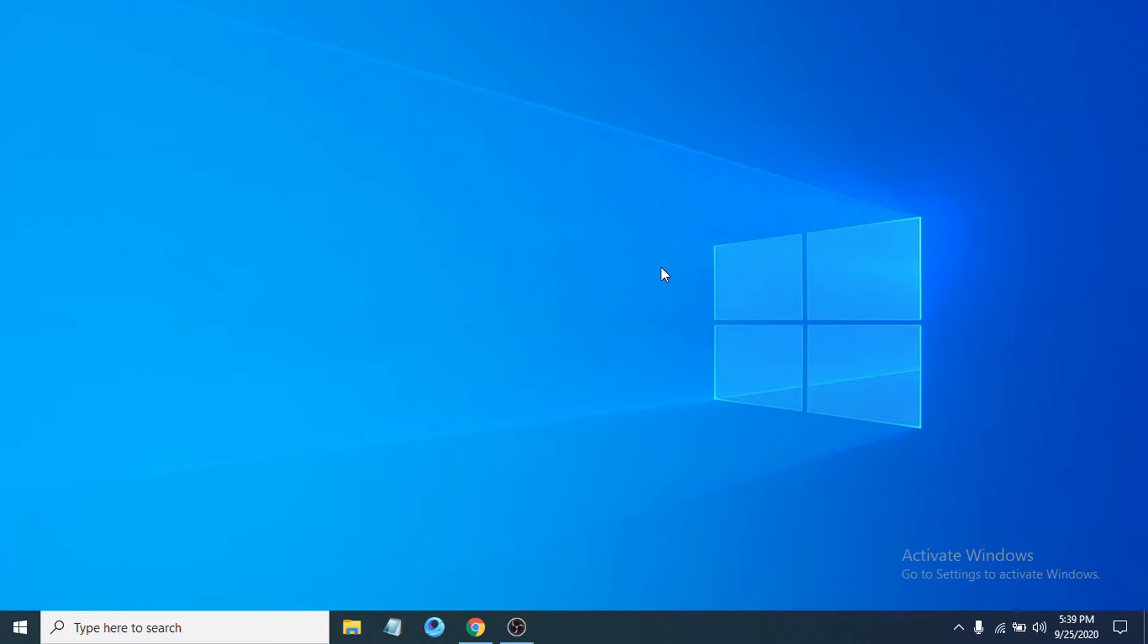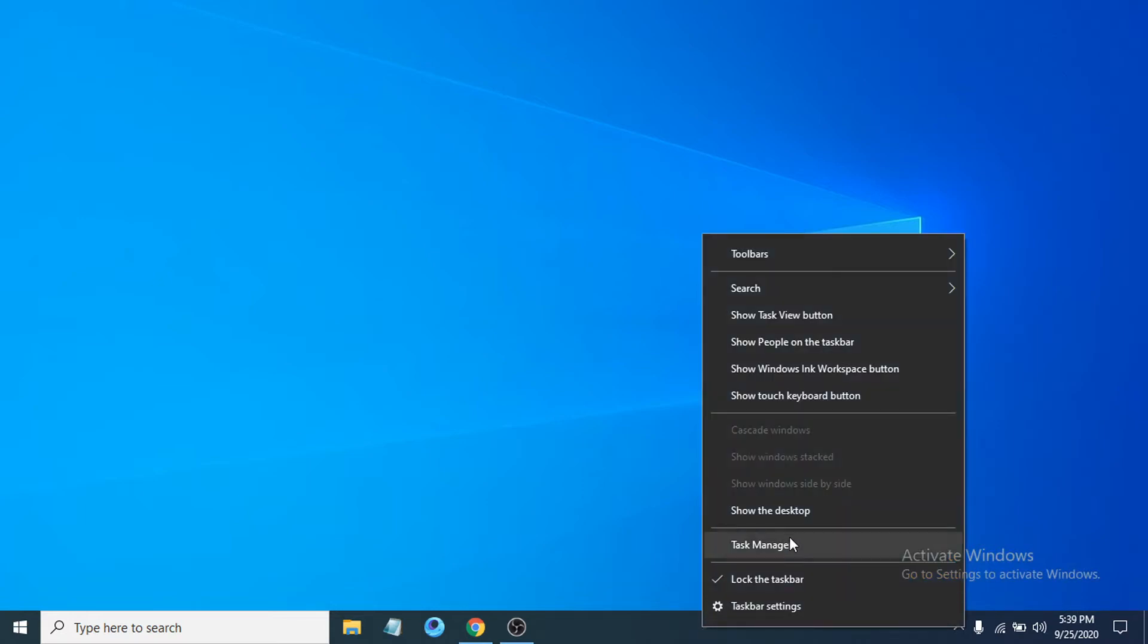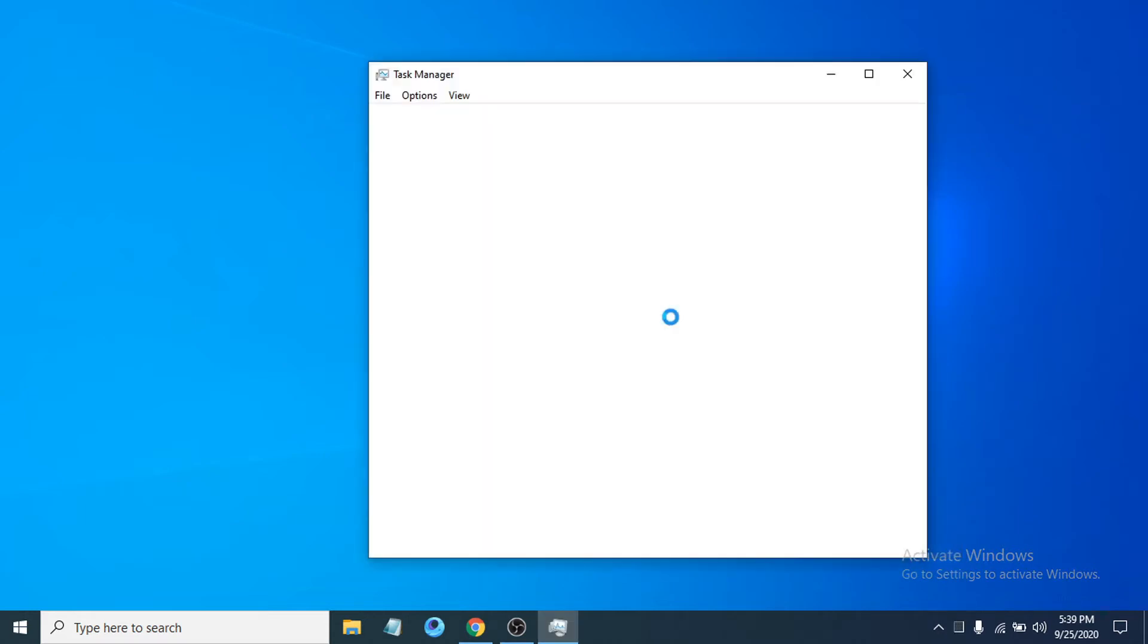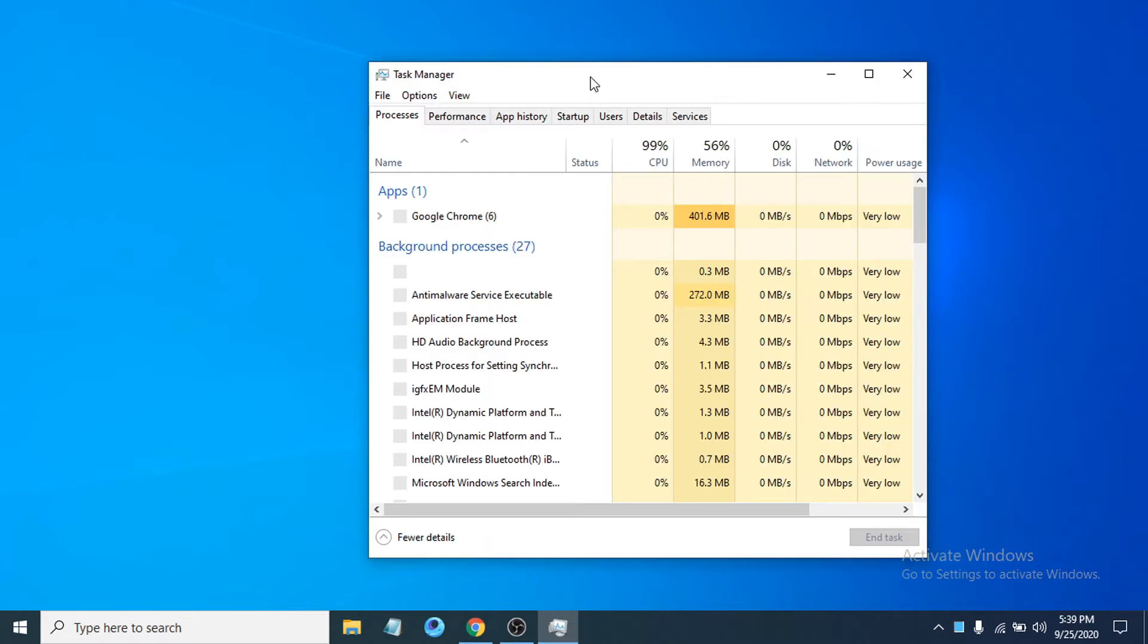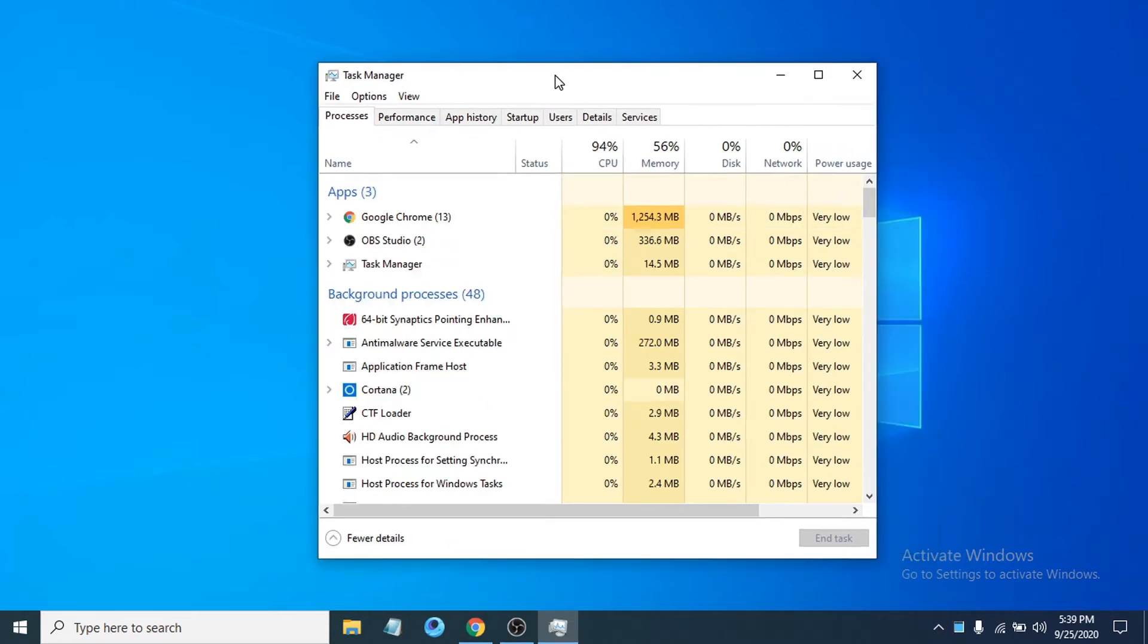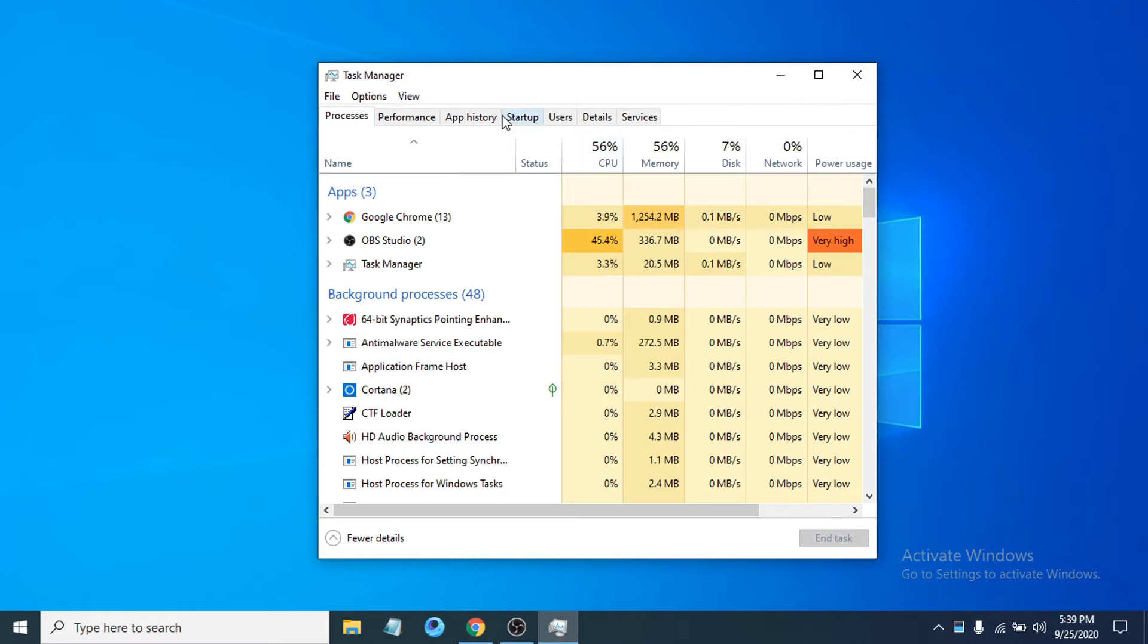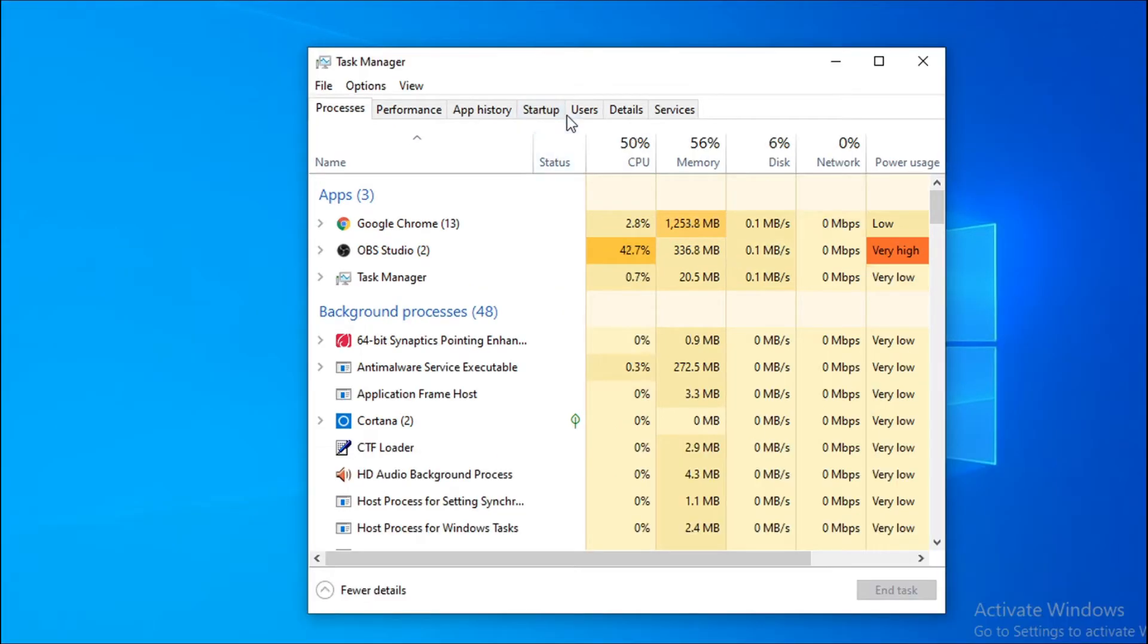First of all, you just need to go to your taskbar here, right-click on it, and open Task Manager. After opening the Task Manager, you have to go to the Startup tab here. Click on Startup.